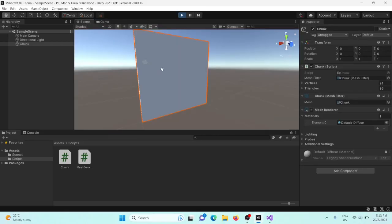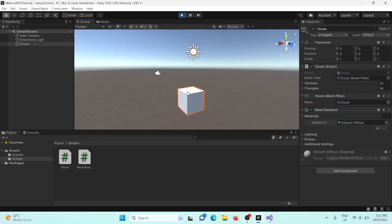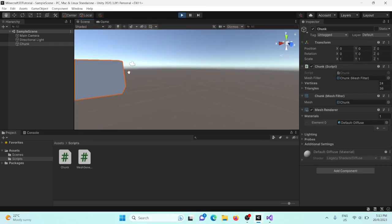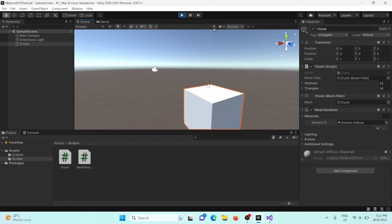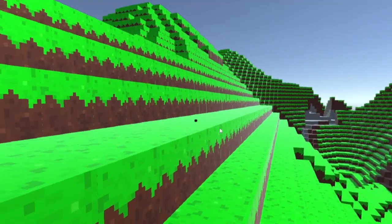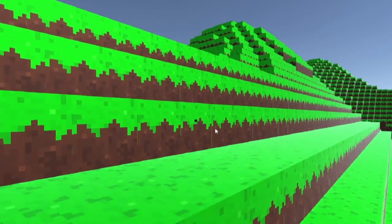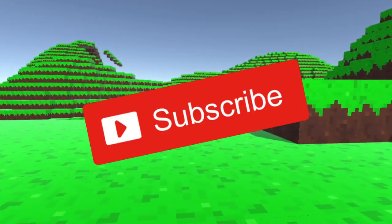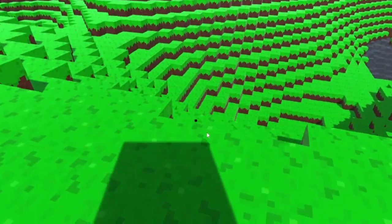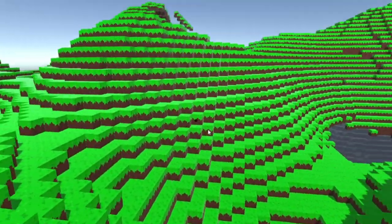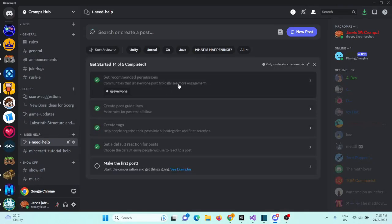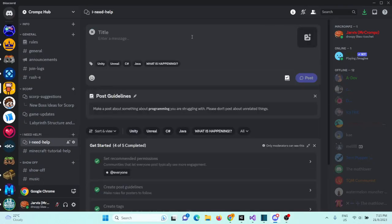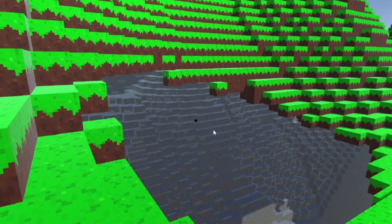That's it for this video. The next episode will be about texturing our cube, so please subscribe so you don't miss it. If you need any help or are stuck on any part of the video, please join the Discord server where I can help you — link in the description. Like, subscribe, and have a nice day, bye!